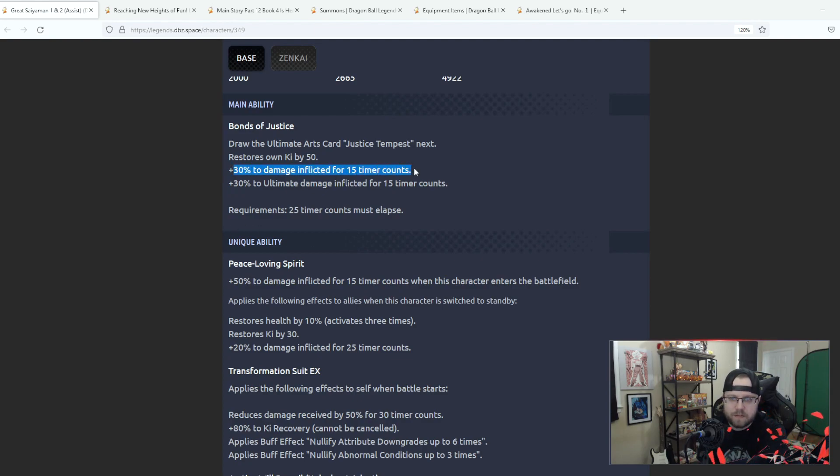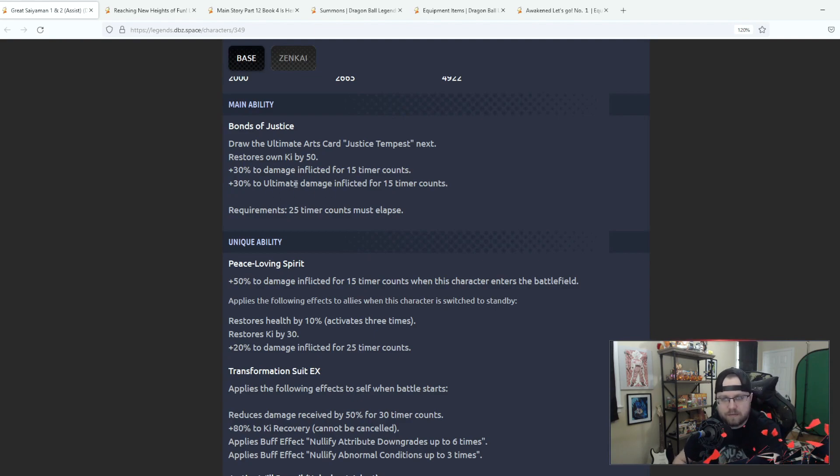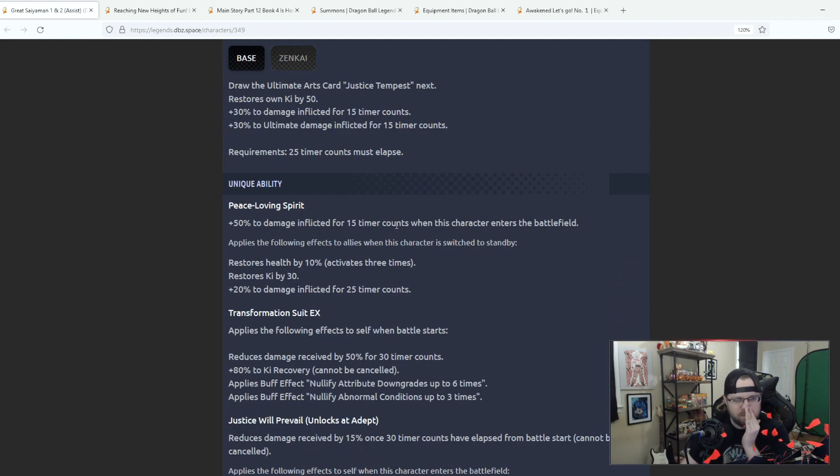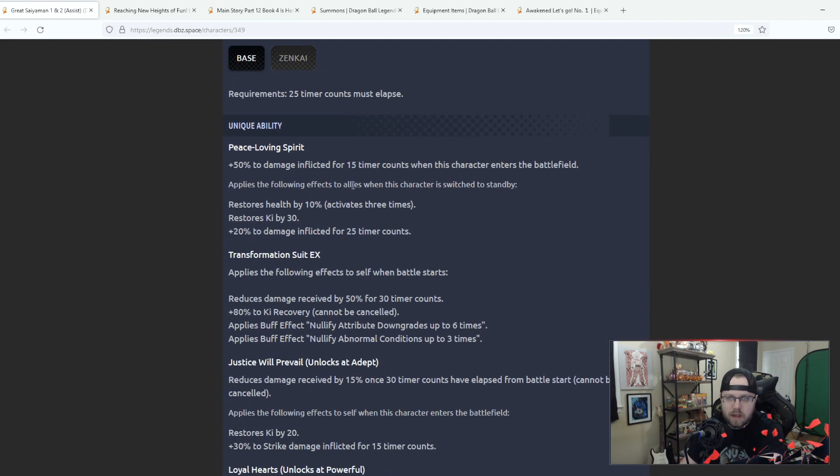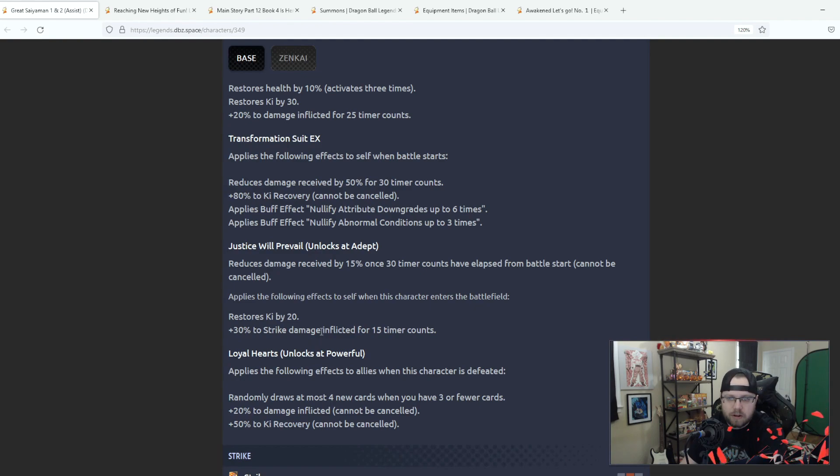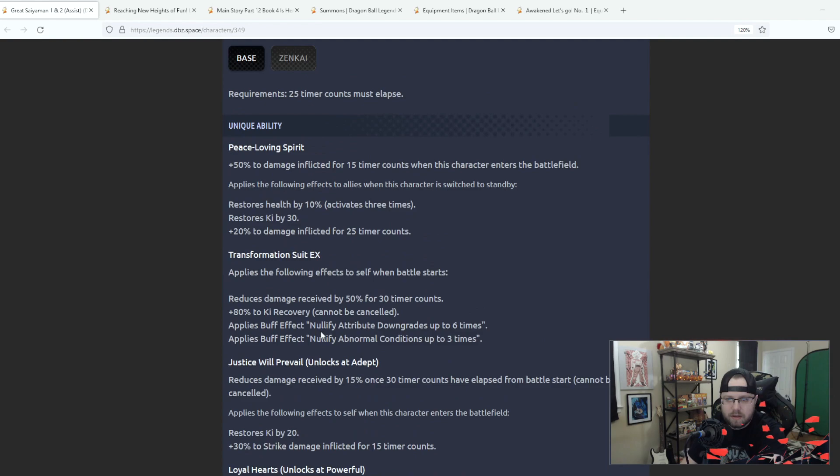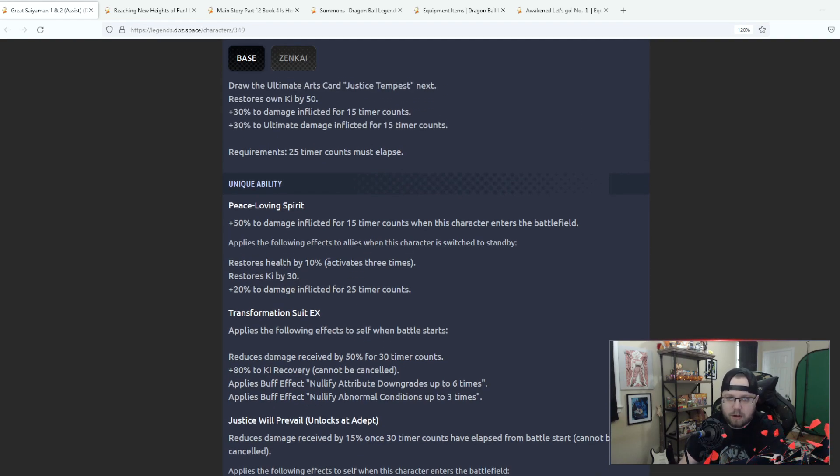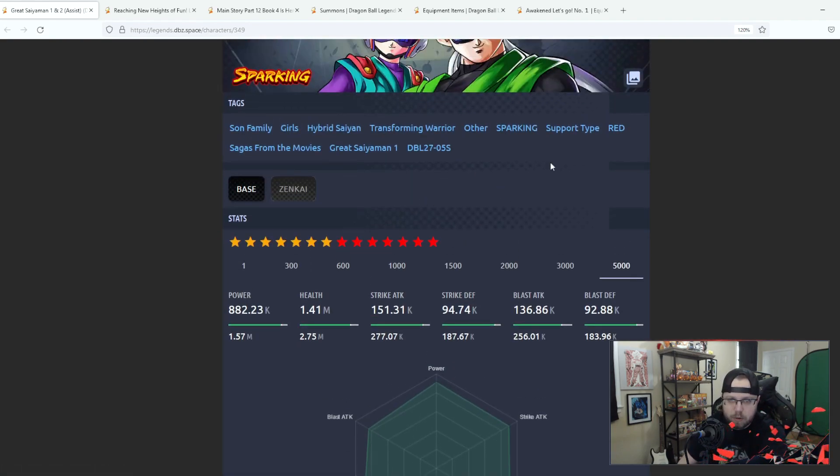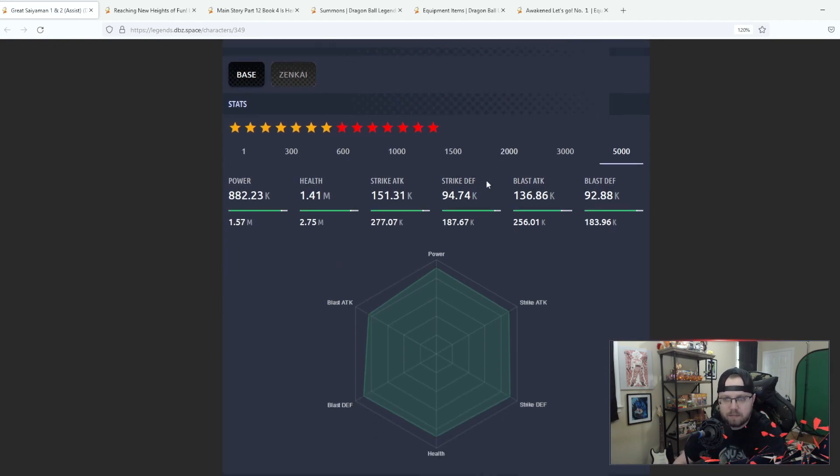Let's go over numbers here. So you get 30% to damage inflicted for 15 counts, 30% to damage inflicted for 15 counts, so let's just start standard damage assuming that we do not get the ultimate off. So it's 30 then you go down here to 50 upon switch in and then when, yeah 30 to switch in. So that's 80, then you get 30 here so 110 okay. And then if you apply that to your ultimate that's 140.